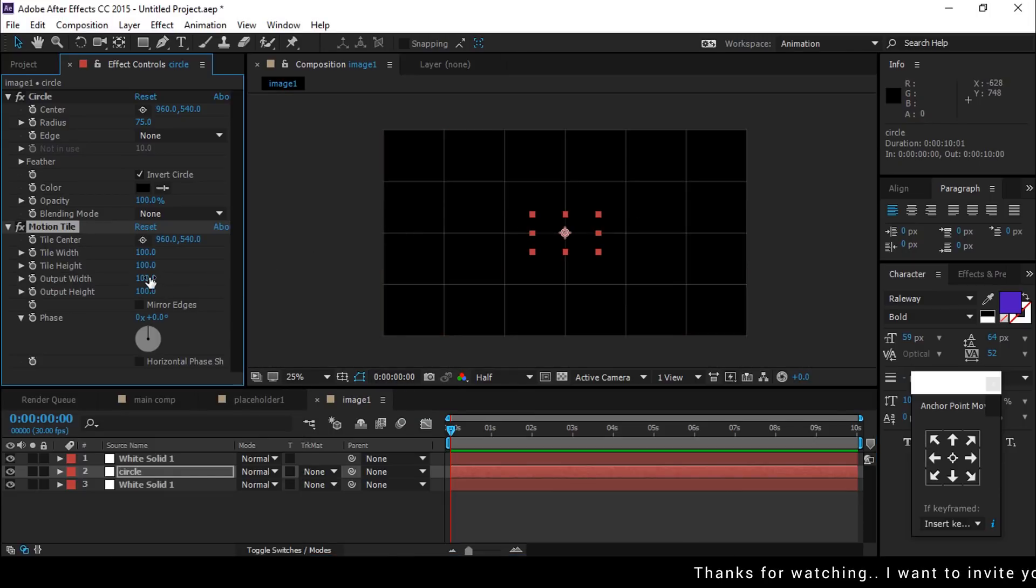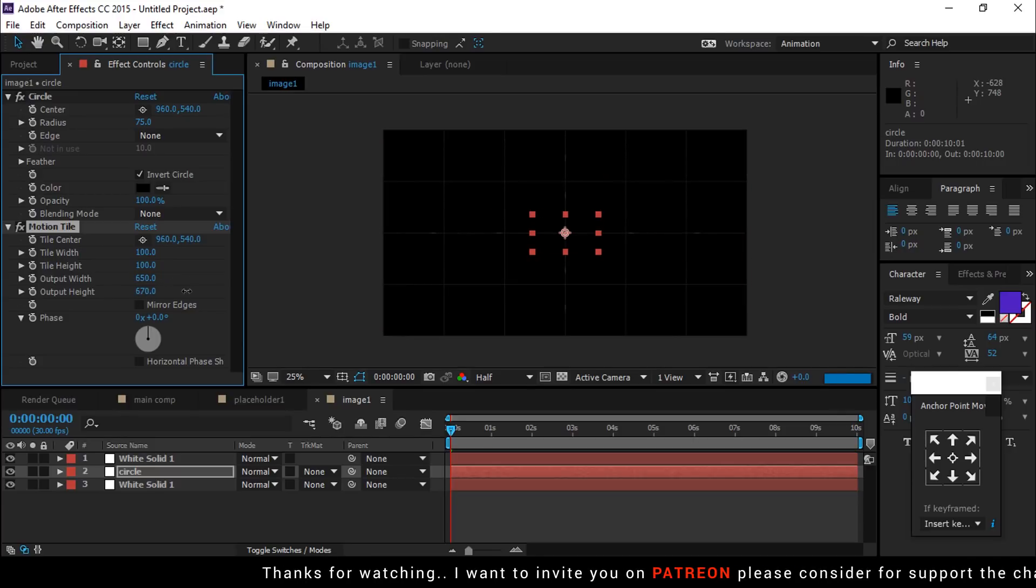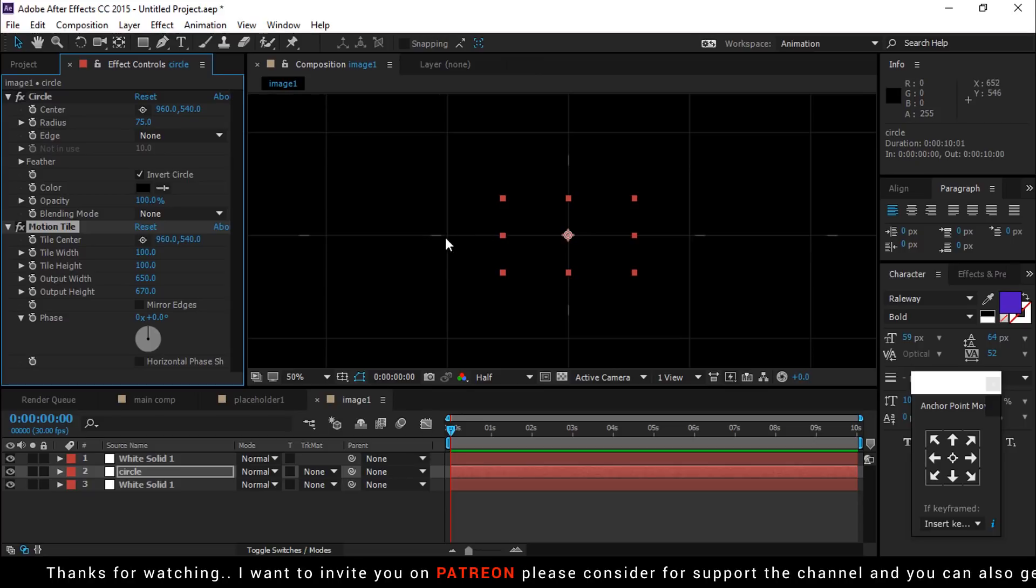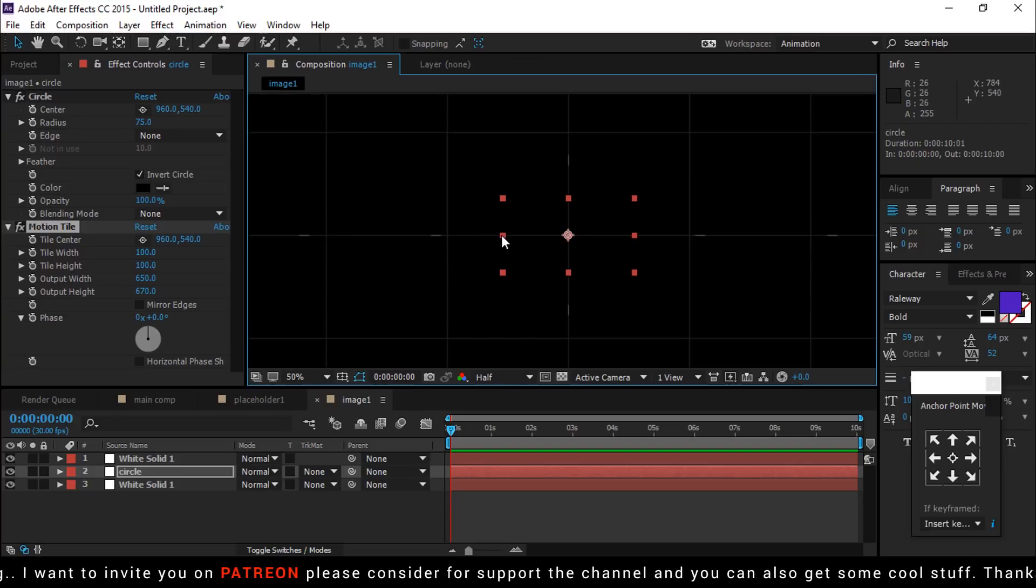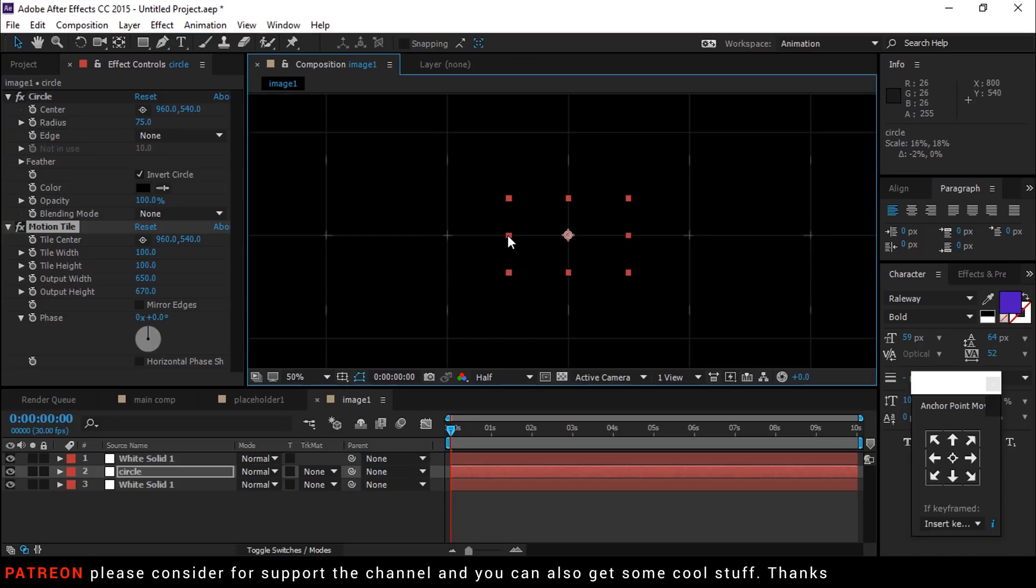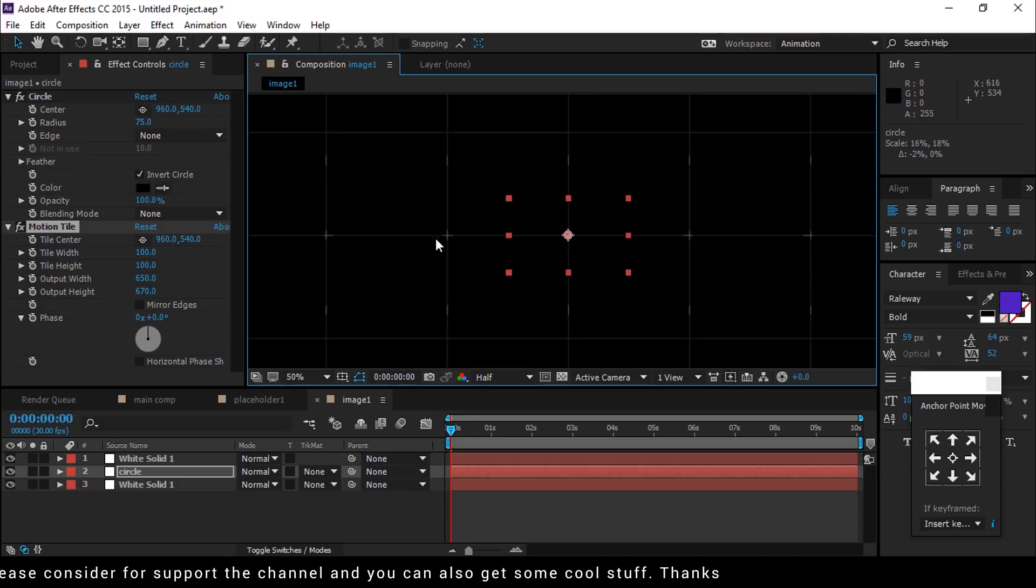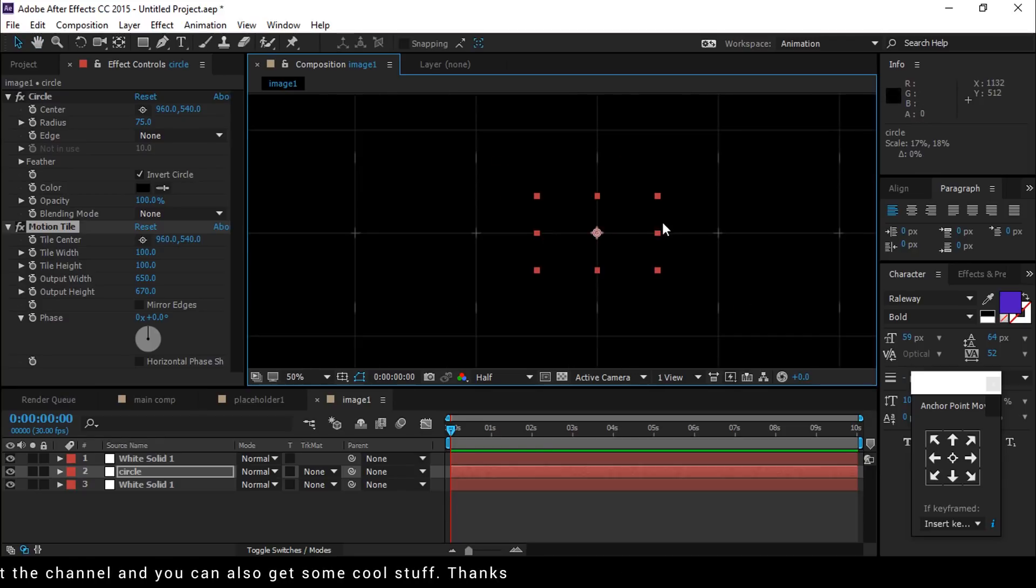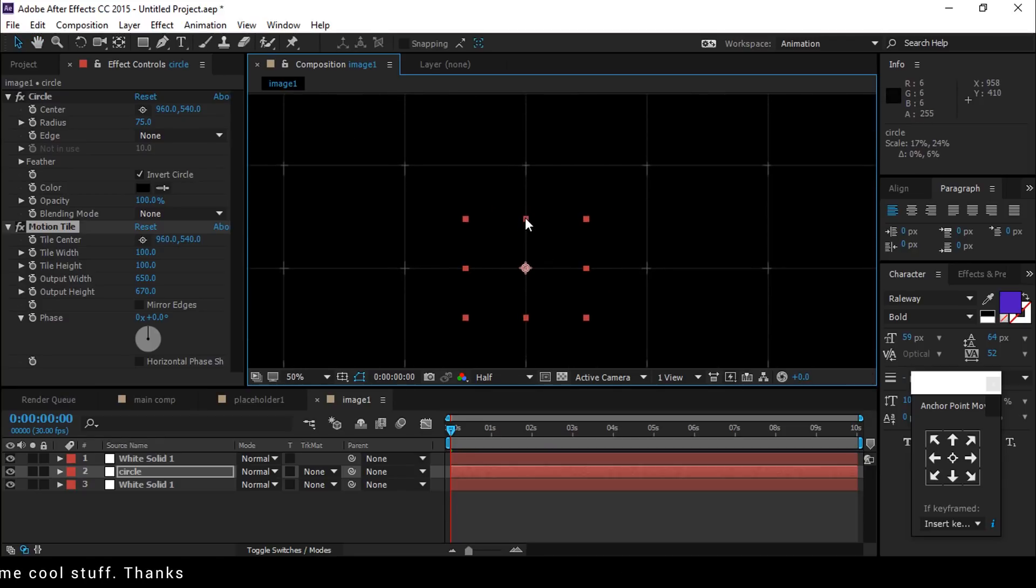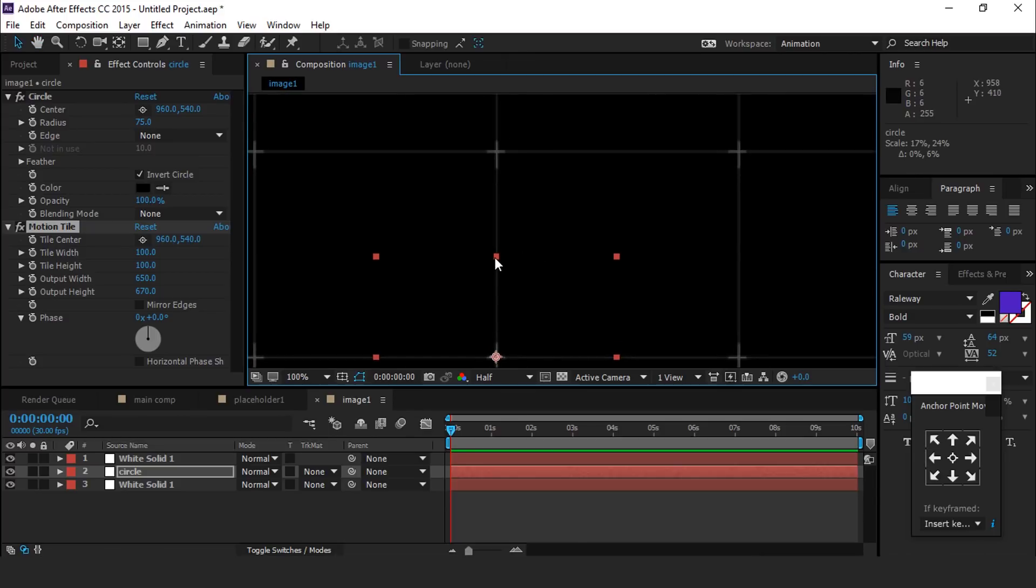Increase output width and output height. Here you can see this dot line does not touch the point, so resize the circle layer like this. Now we want this dot line also touch the vertical point, so resize this circle layer vertically.